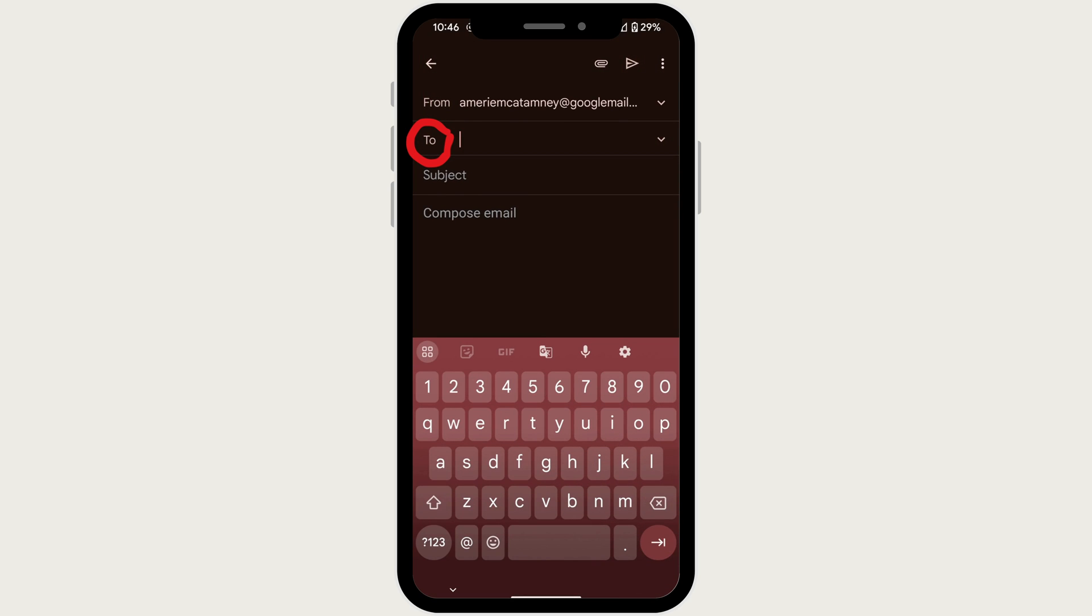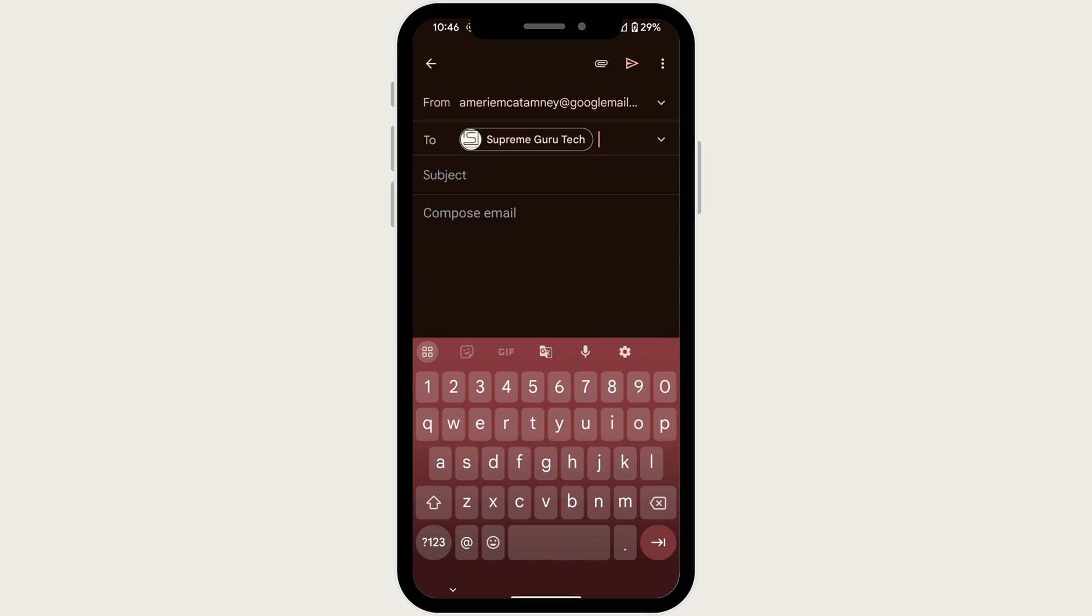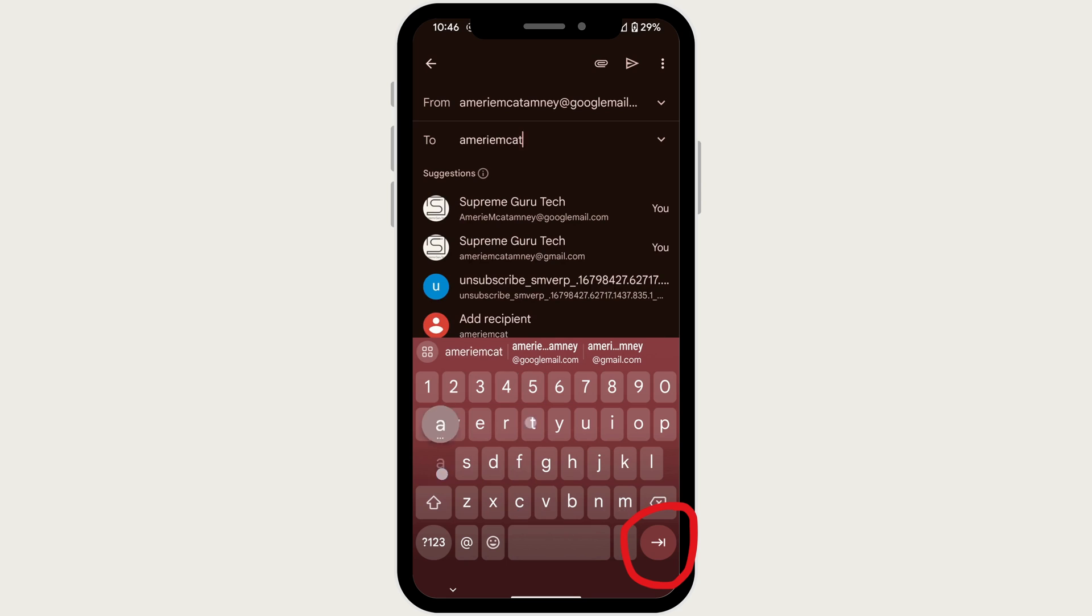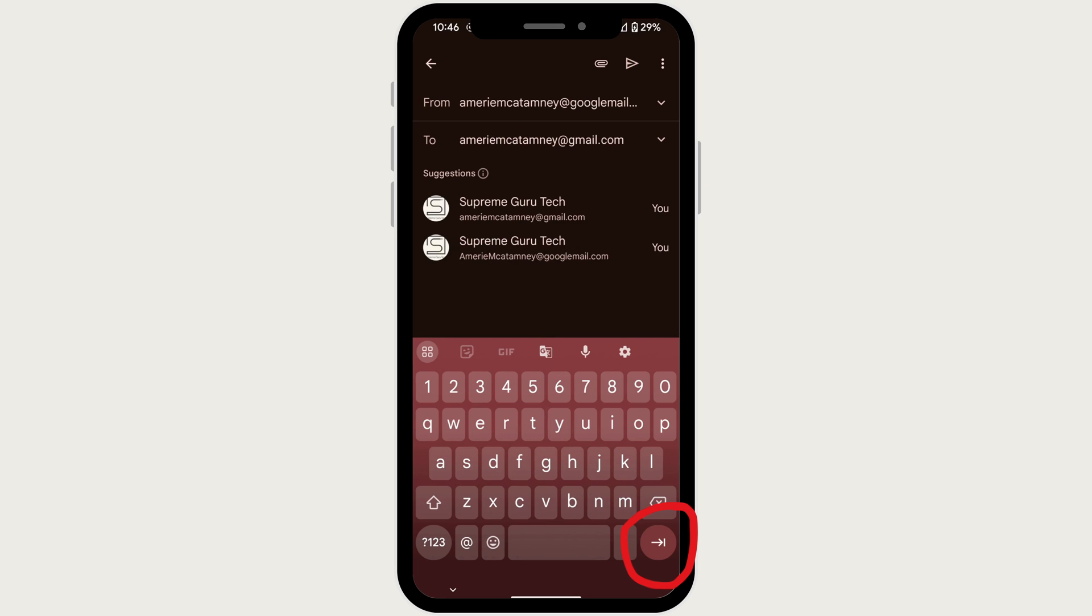In the to field, start typing the recipient's name. Gmail will suggest email addresses from your contacts as you type. Tap on the correct address or type it in fully if it's not in your contacts.